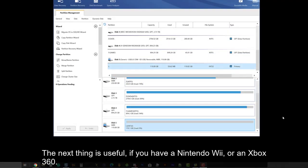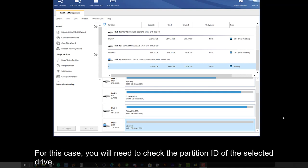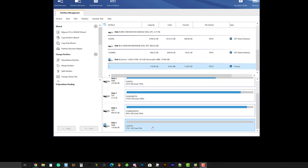The next thing is useful if you have a Nintendo Wii or an Xbox 360. Suppose my drive is a USB hard drive, and you have formatted it as FAT32, but the console cannot detect the drive. For this case, you will need to check the partition ID of the selected drive.